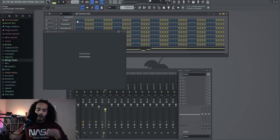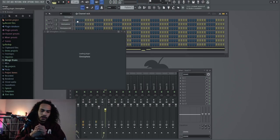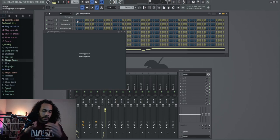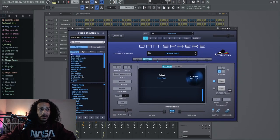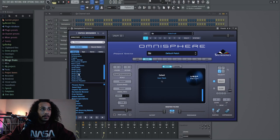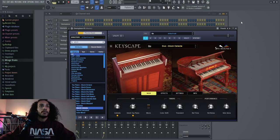Now, glockenspiel. We can put some vocals, some more piano, some Rhodes, some organ, maybe.